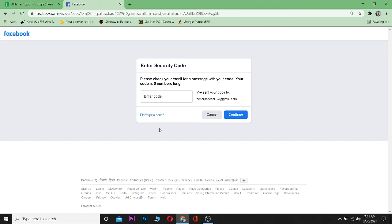If you still don't receive it, it might be the fault of the Facebook server. You can just try again after two or three hours or a day because of the Facebook server problem.